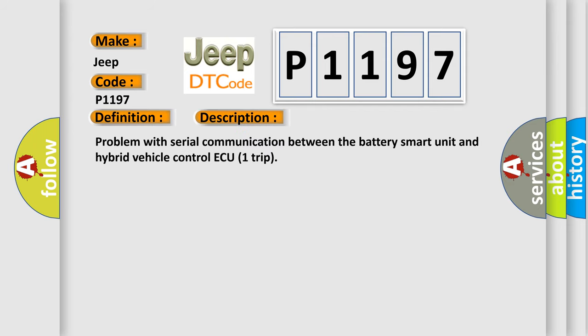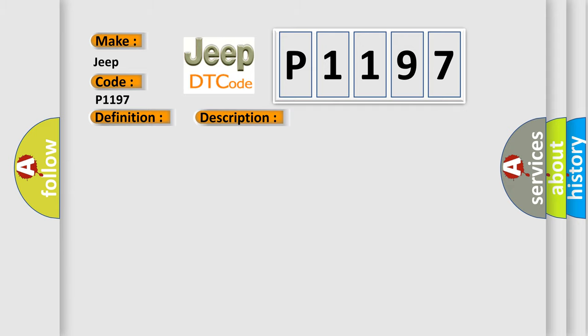Problem with Serial Communication Between the Battery Smart Unit and Hybrid Vehicle Control ECU Trip. This diagnostic error occurs most often in these cases.